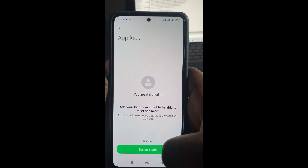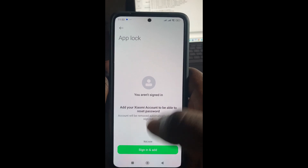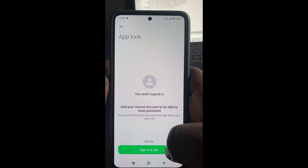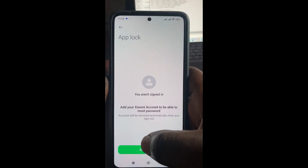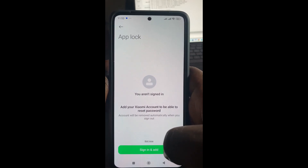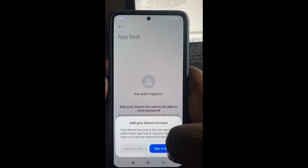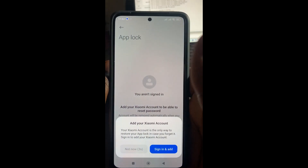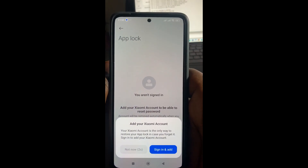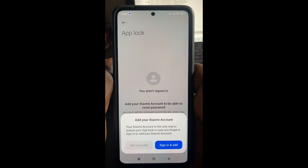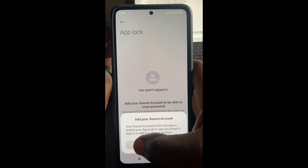If not, just click on not now to continue. I will just click on not now right here to continue. Just have to give some time for it to load, then click on not now.